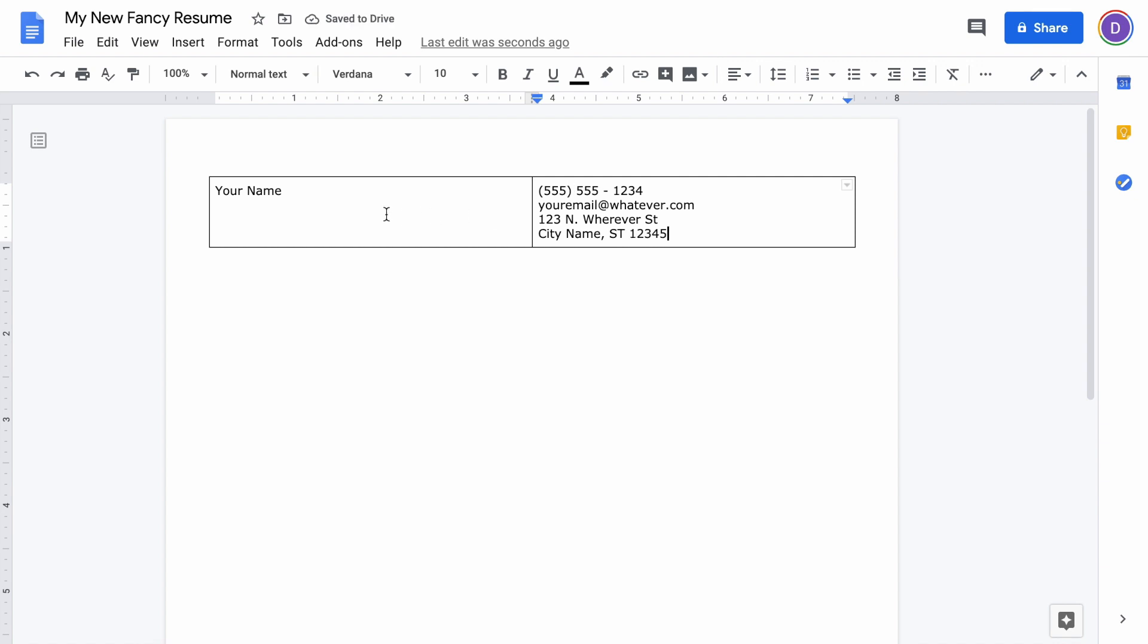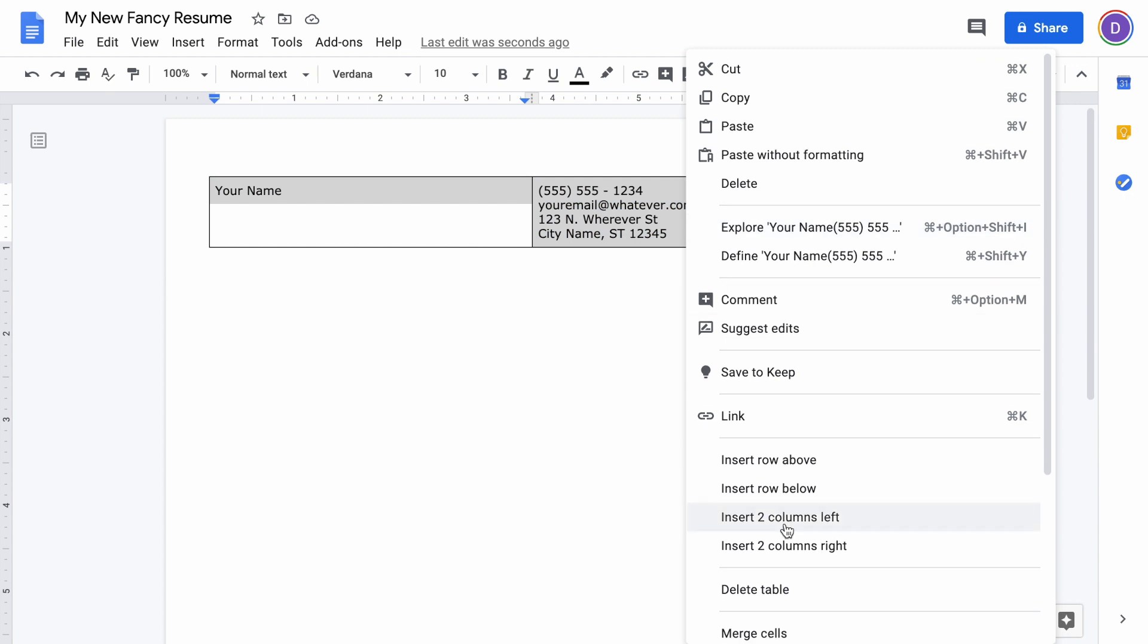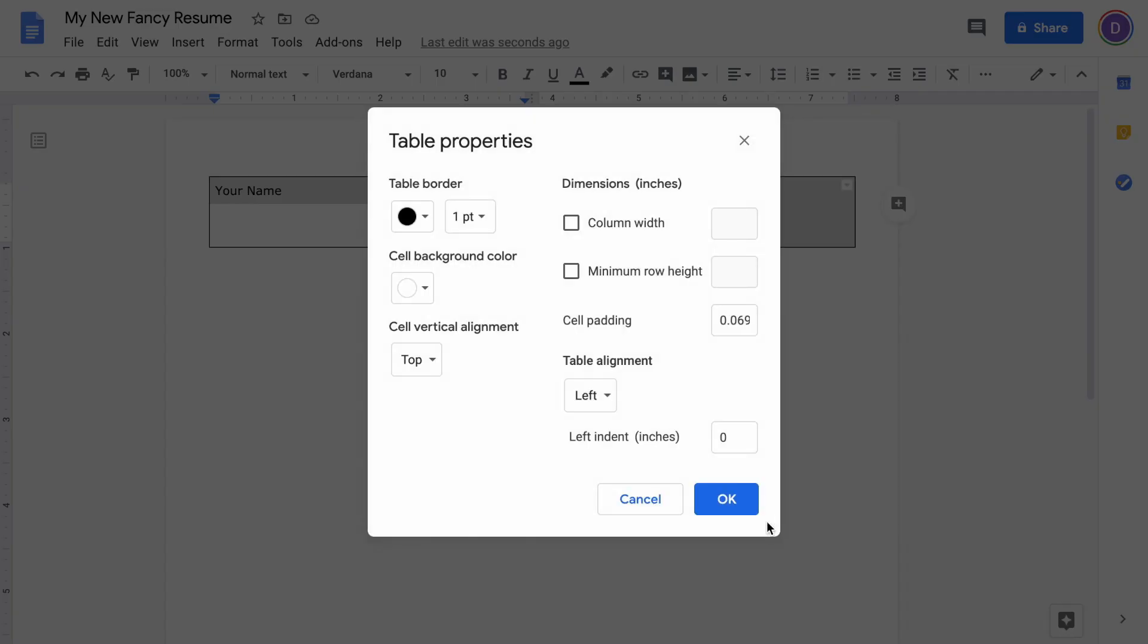I know you're thinking this looks pretty ugly, but we're going to clean that up right now. Just highlight everything in this table, then right-click and do table properties. Down here, we're going to clean this up.